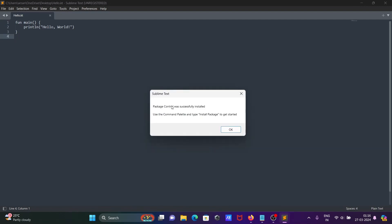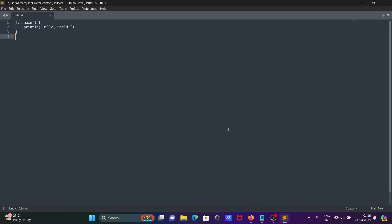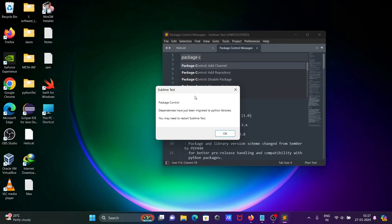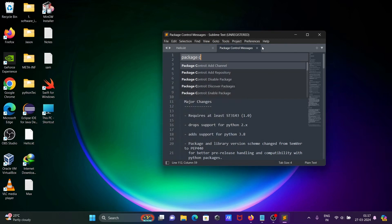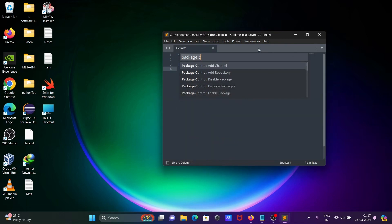Here you can see 'Install Package Control' — click there. It is now downloading and installing. You can see 'Package Control was successfully installed' — click OK. So first you need to download and install Package Control. Now you can see a note about Package Control dependencies — you must restart Sublime Text.